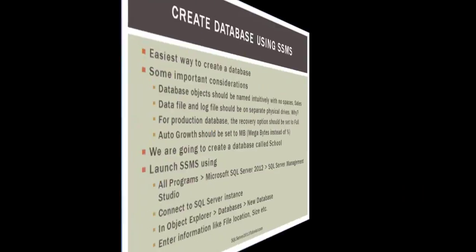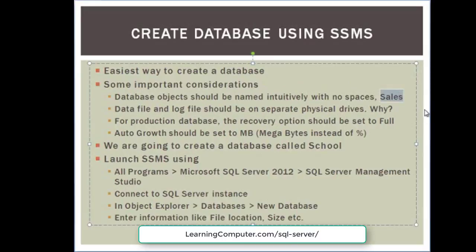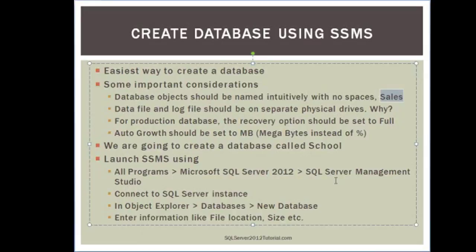So moving on. As for creating a database using SSMS, this is definitely the easiest way to do this. Let's take a look at some important considerations. When naming objects, you should always use intuitive information with no spaces. So for example, if your database is going to contain sales type information like customers and orders, go ahead and call it Sales. Don't use some generic name or some random word to describe that.